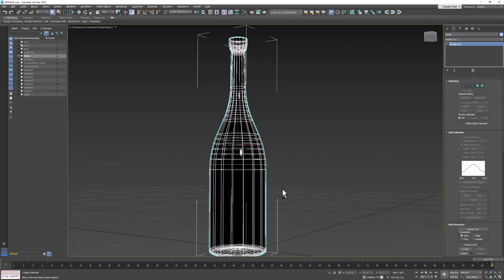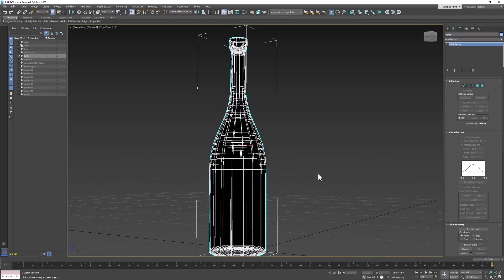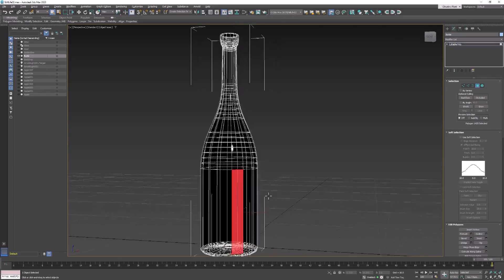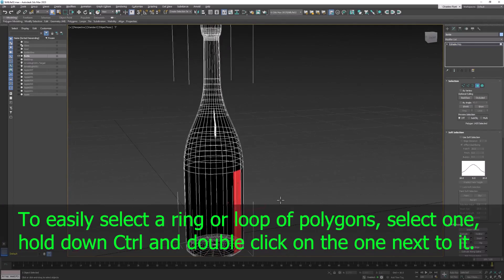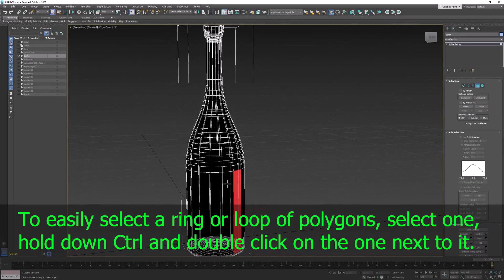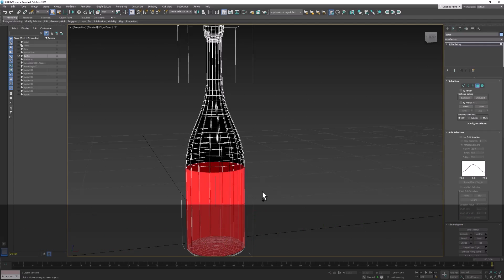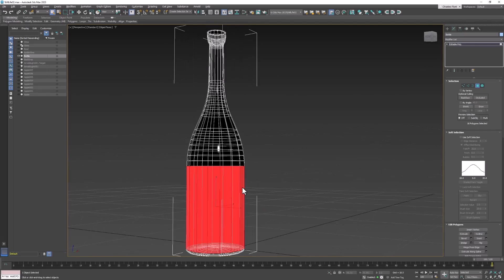And my label is going to go right here. So I need to select those polygons. So I'm going to click on one polygon there and then I'm going to hold down ctrl and double click on the one next to it.